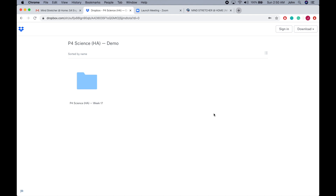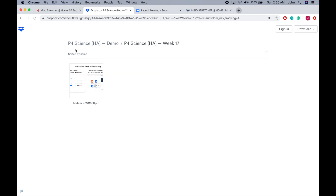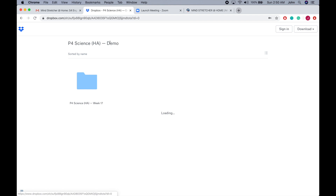For example, if you have a class next Tuesday, the materials will be uploaded by this Sunday, and you will be able to find the specific materials in each folder. If you do not have access to a printer at home, please feel free to drop by your respective Mindstretcher centres to grab hard copies of the worksheets that you need.